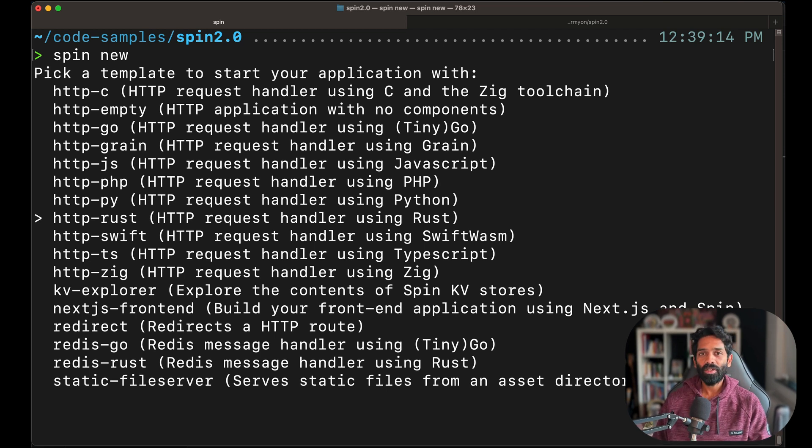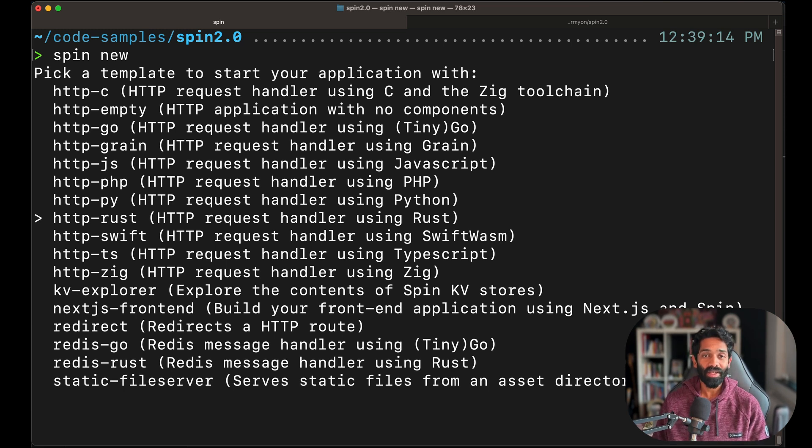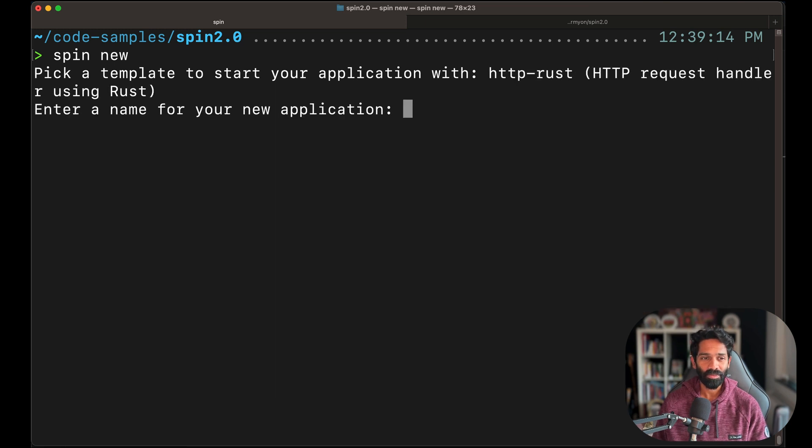We are going to choose HTTP Rust for this example, but feel free to play around with any of the other examples mentioned below.